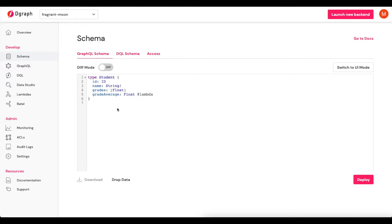The type is called Student. Each student has an ID, which will be auto-generated, a name, an array of floats representing grades, and a grade average, which will also be a float.